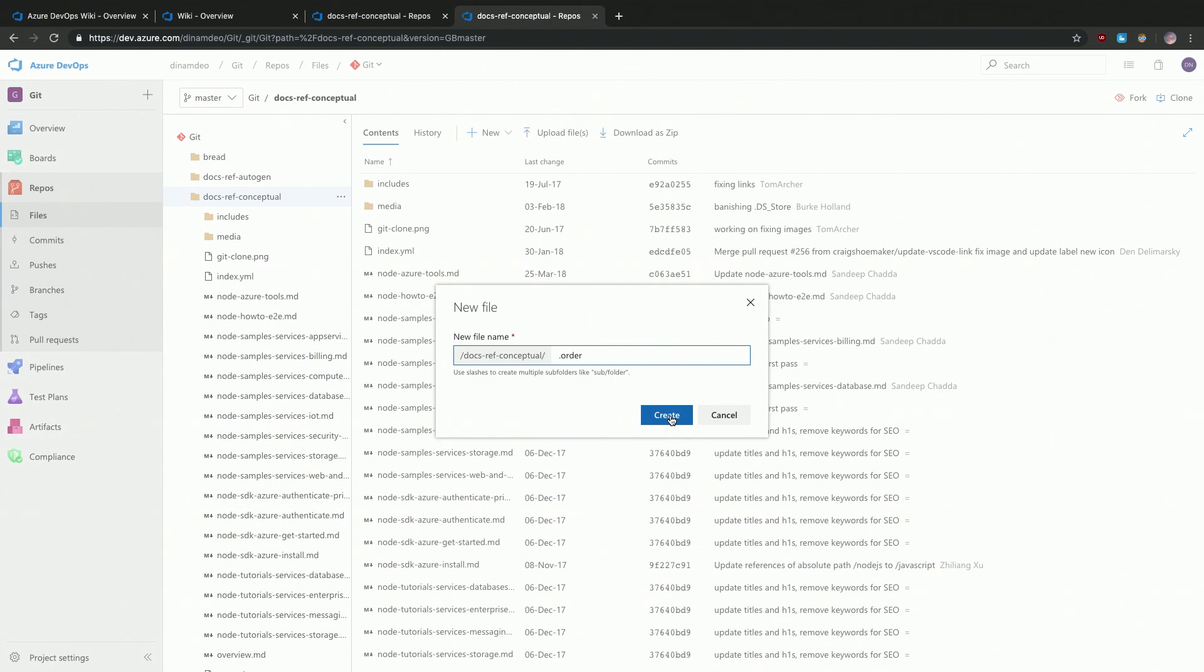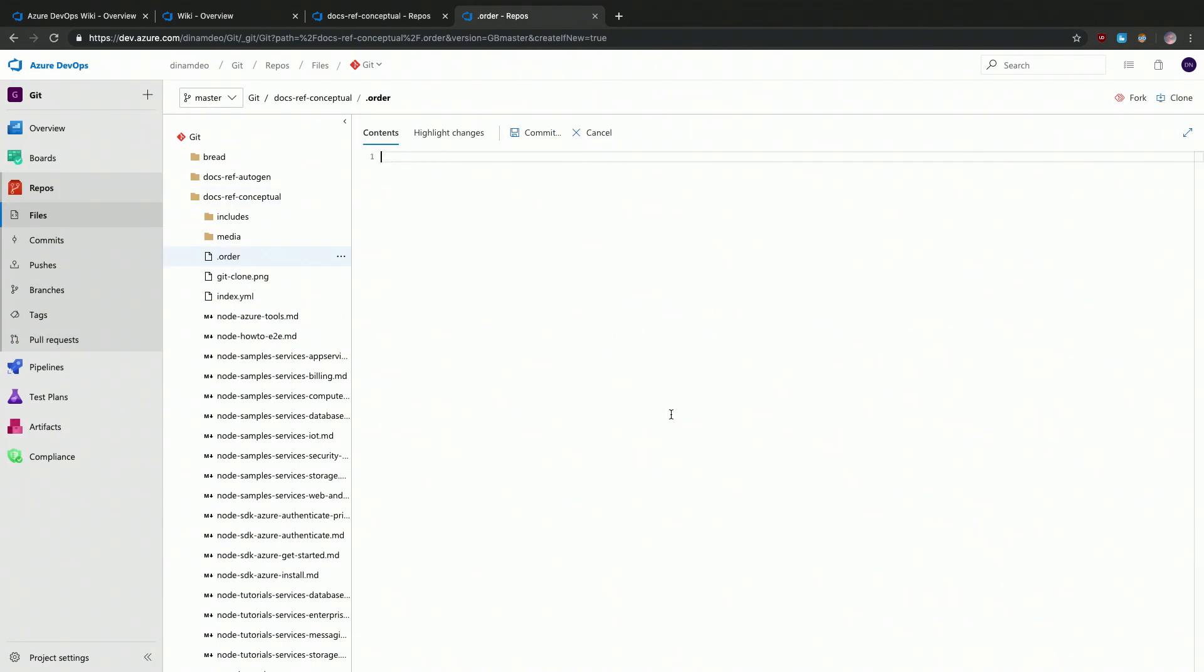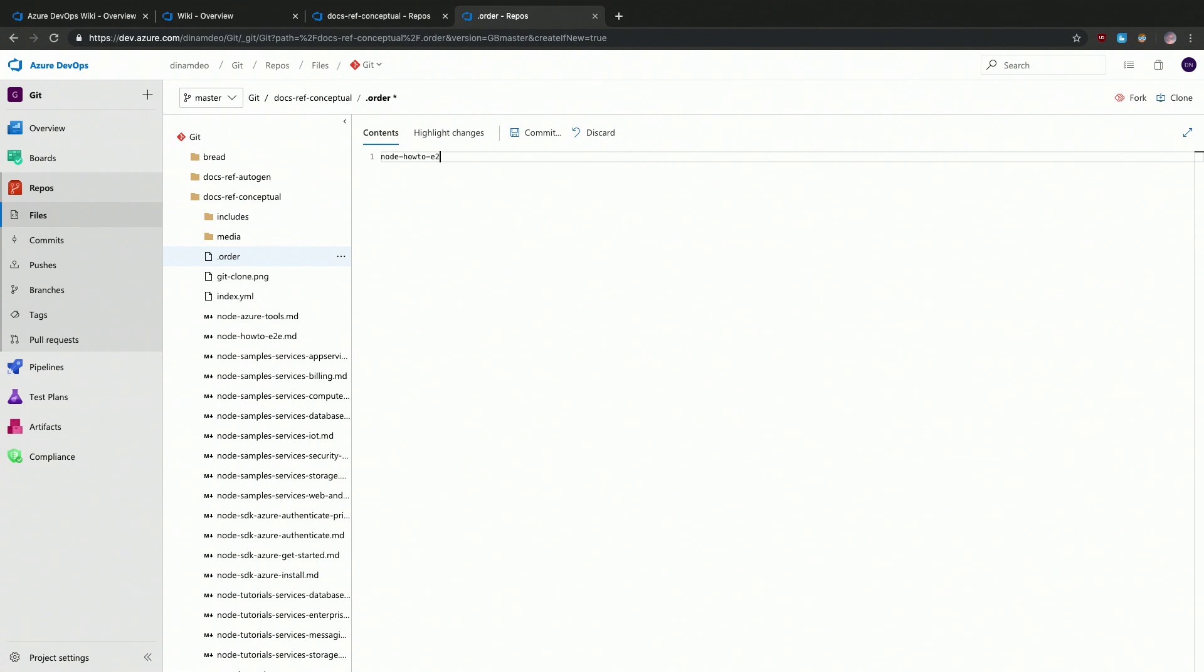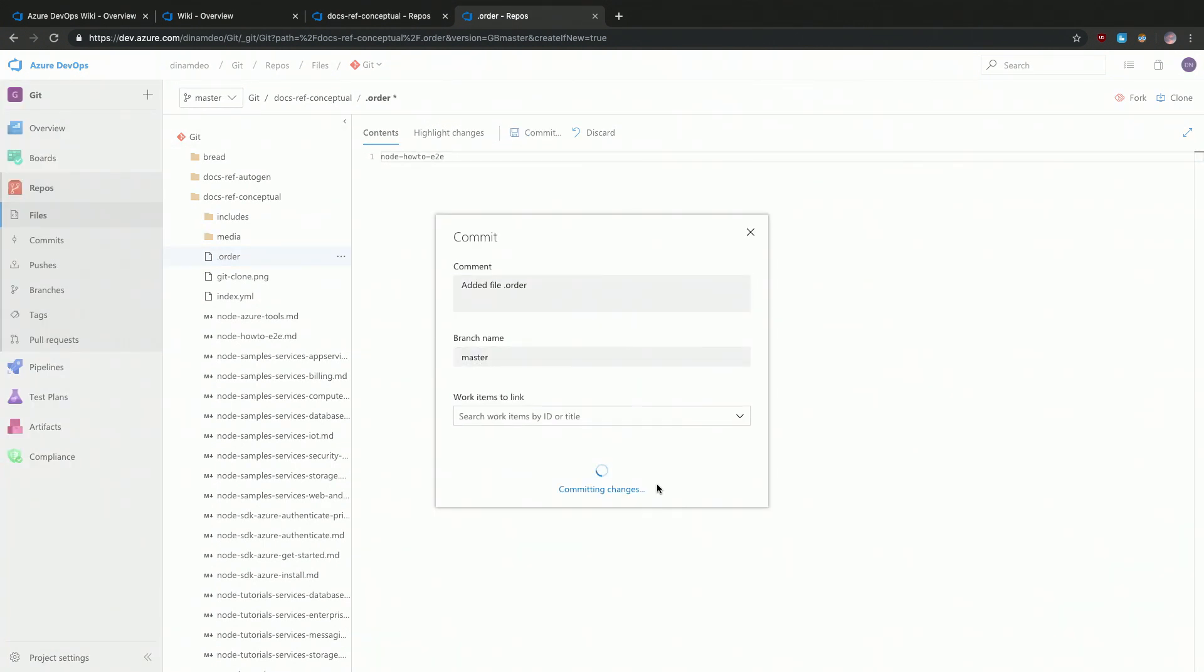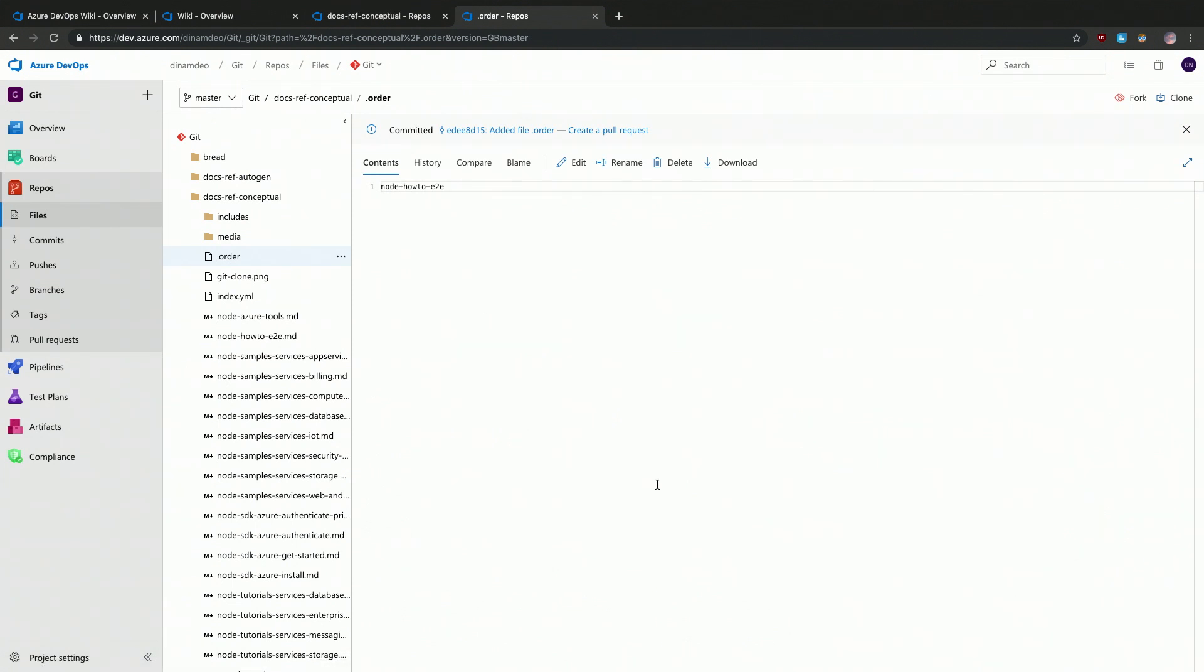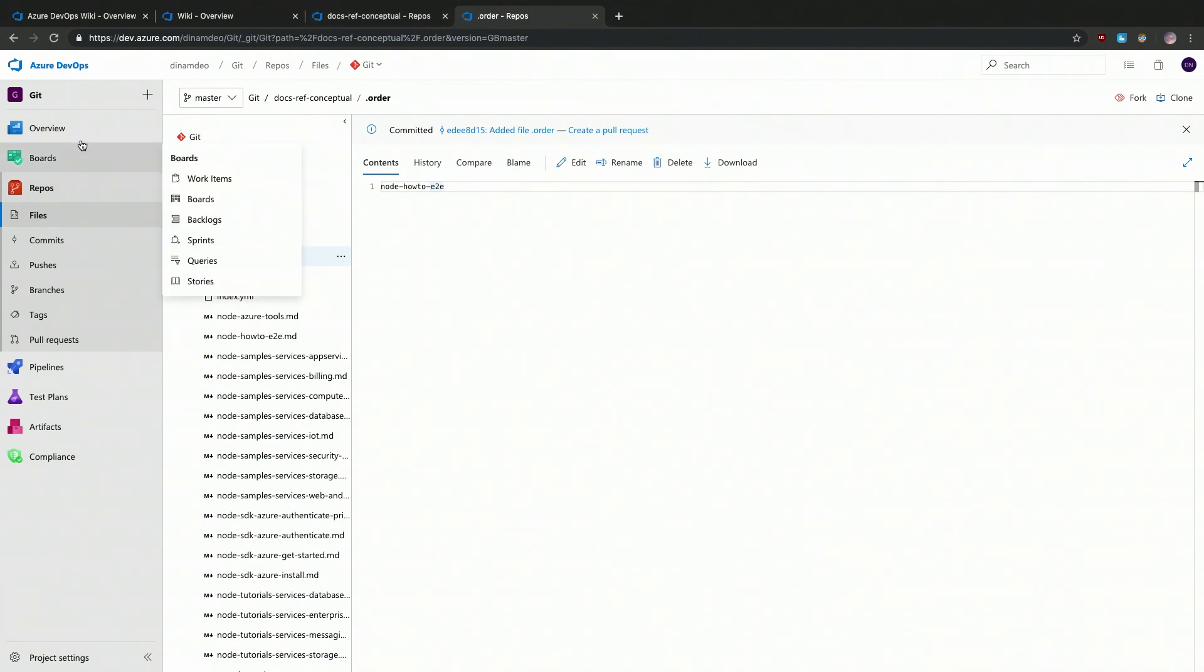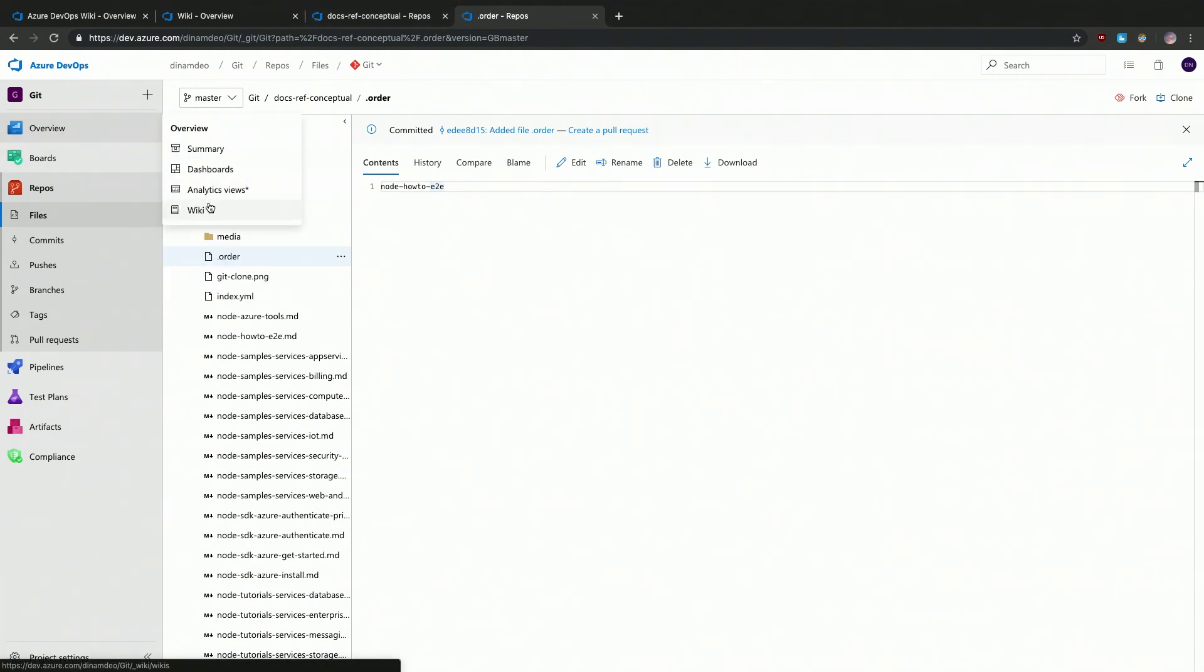This is what you need to call it. Since I want for the scenario, let's say I want node-howtoe2e on top. So I'm going to type it in. You just type in the title, that's right. And you save it. Is it just one per line? It's one per line. Whatever sequence you wanted, you just go ahead and add those pages in the same sequence by the titles, and as you save it, it should automatically start reflecting in your wiki.